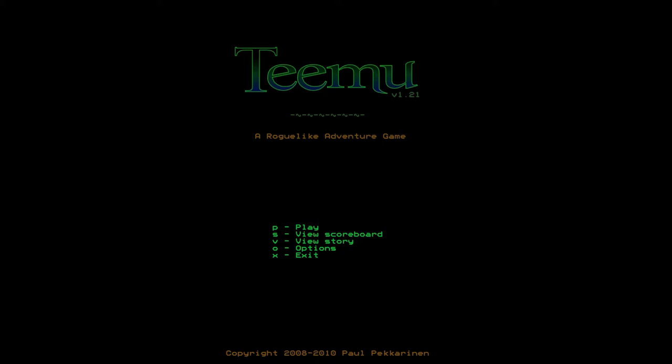This is a game called Teemu. The reason I'm looking at it today is that it's listed in the seven day roguelike challenge of 2011 as a failed roguelike. It's listed as Teemu 1.3 failed but progress was made. This is not version 1.3, this is version 1.21.